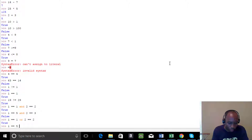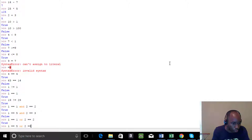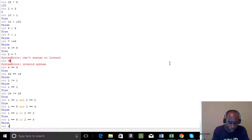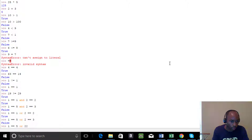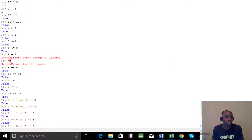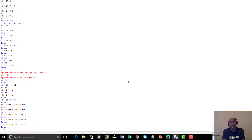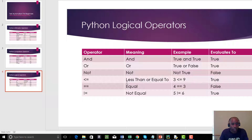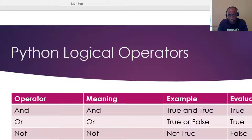Now let's look at `or`. `1 == 1 or 2 == 2` gives True — True or True is True. And `1 == 5 or 2 == 3` — that's False or False, which gives False.